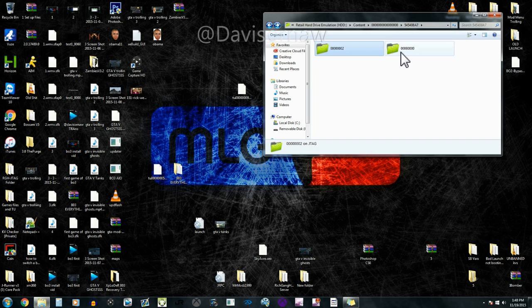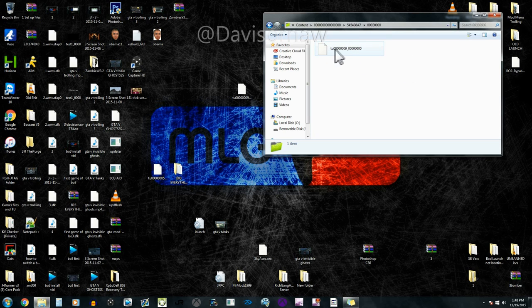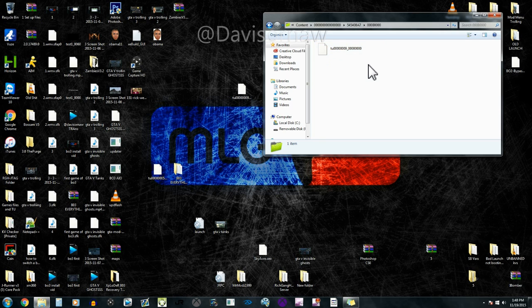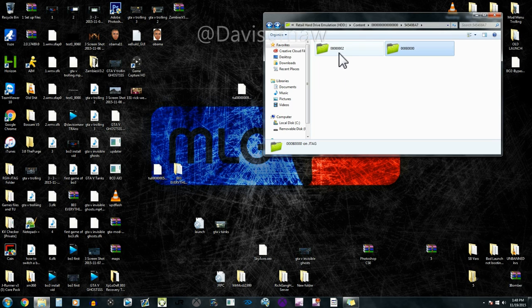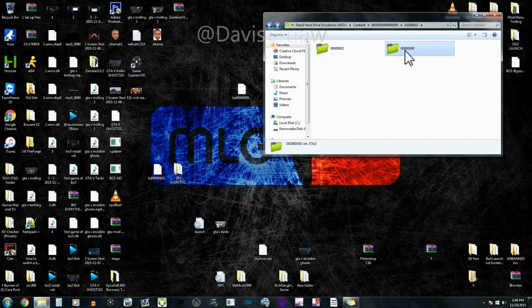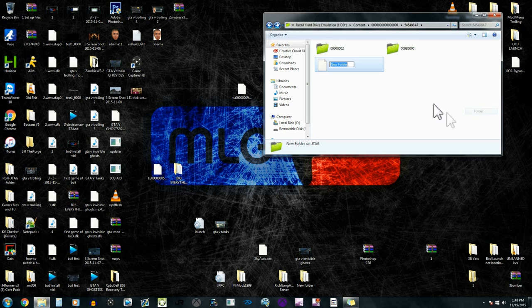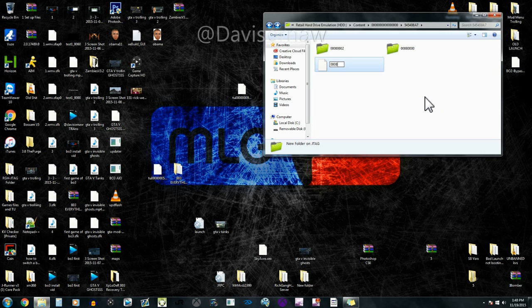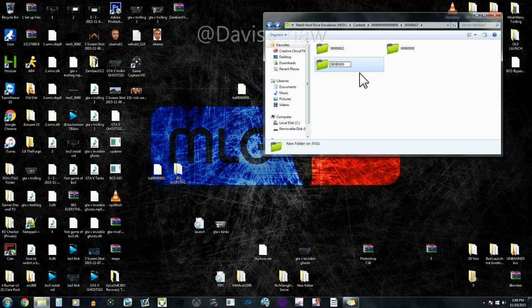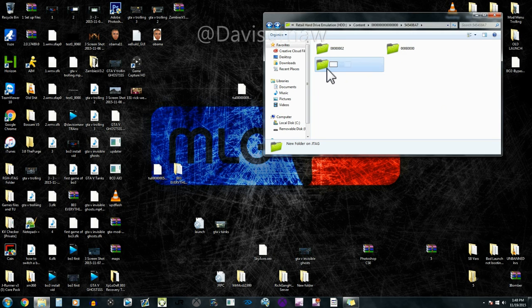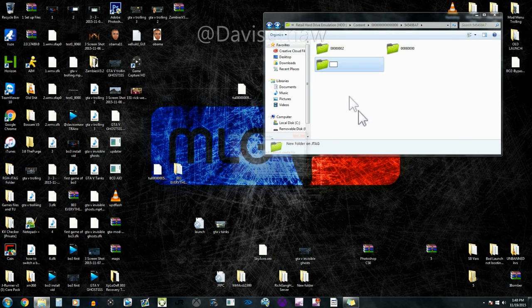And then this is the update folder. As you can see there's already a title update in there. But basically if you don't even have an update folder, you're just gonna make one. You would go right click, new folder, and you would just type in 000B0000. That's three zeros, B, and four zeros. That is the update folder.